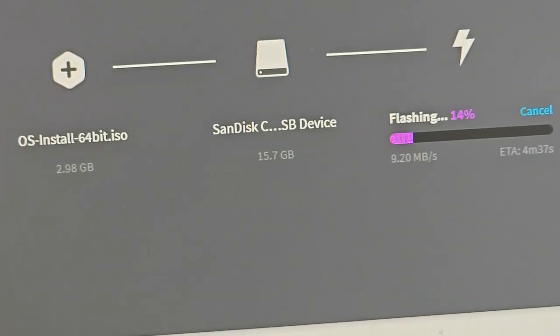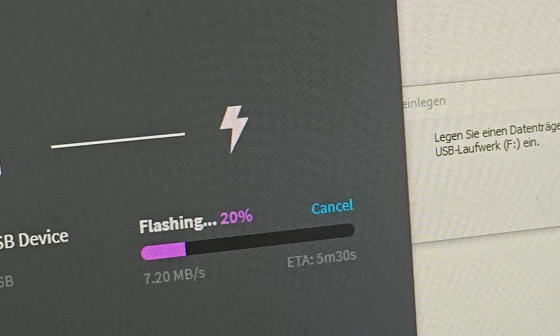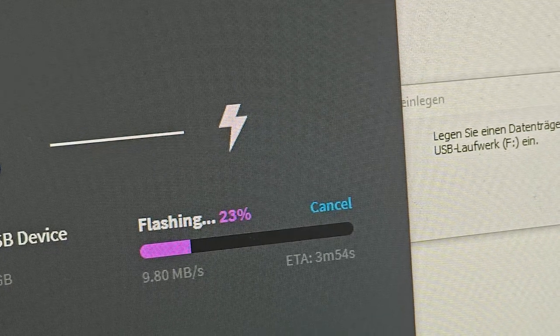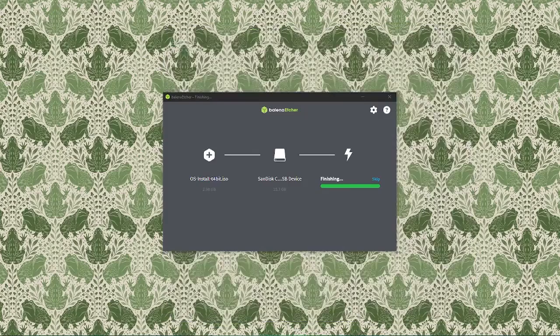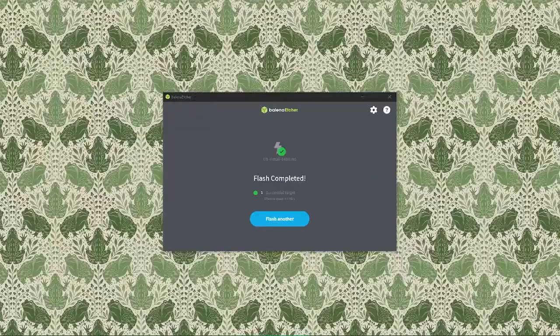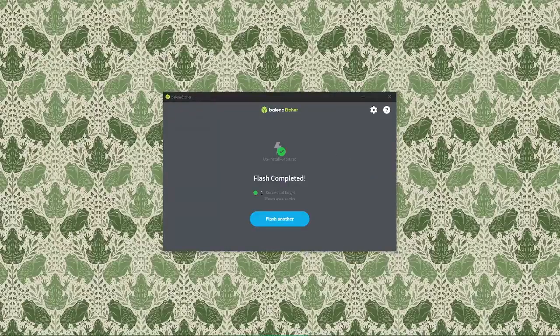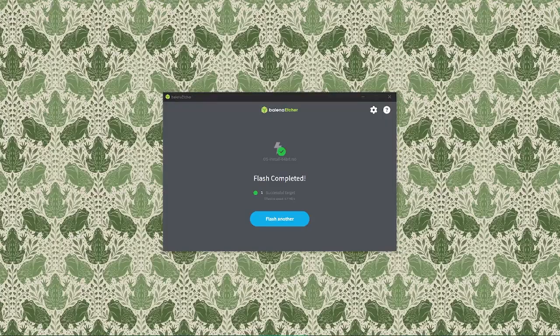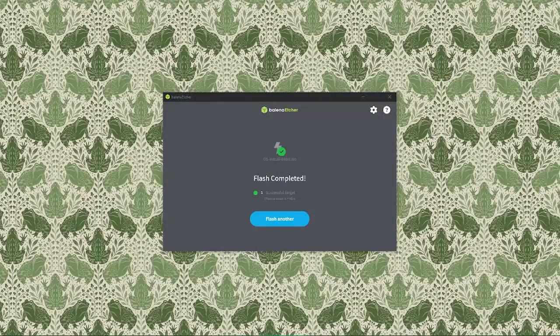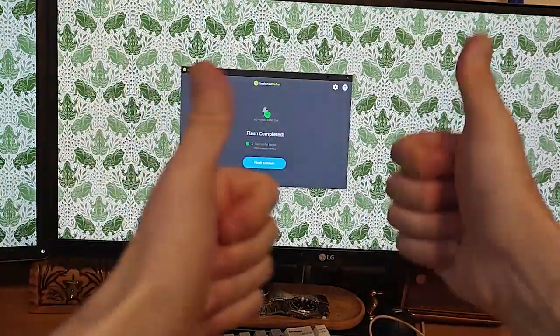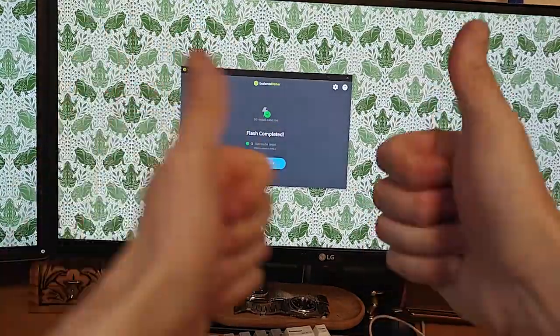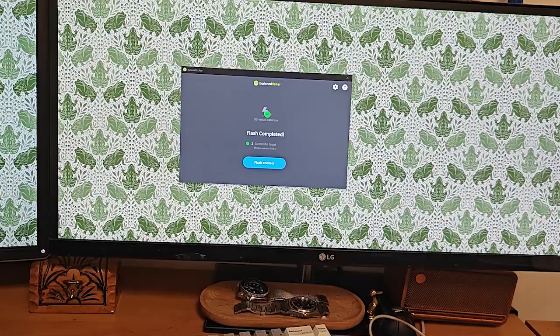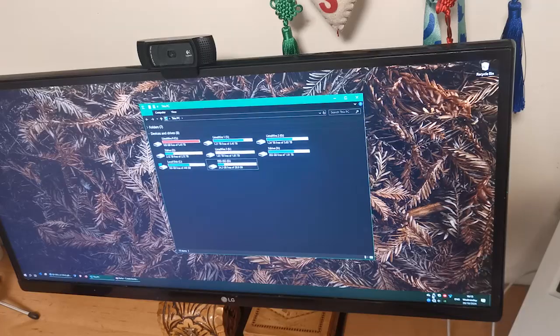Once the process is done, you'll see a Flash complete message, and Etcher will notify you that the USB drive has now been flashed with the ISO file you downloaded earlier. This means your USB drive is now ready to boot your OS. You can now safely eject the USB drive from your computer, and you're all set, ready to use it for installation.